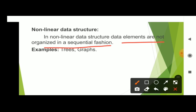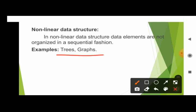Examples of non-linear data structures are trees and graphs.